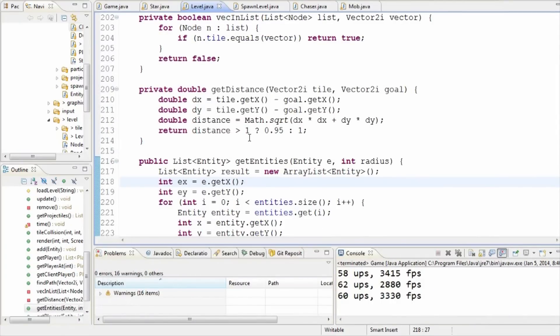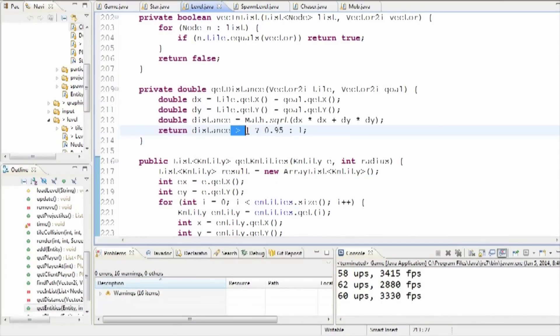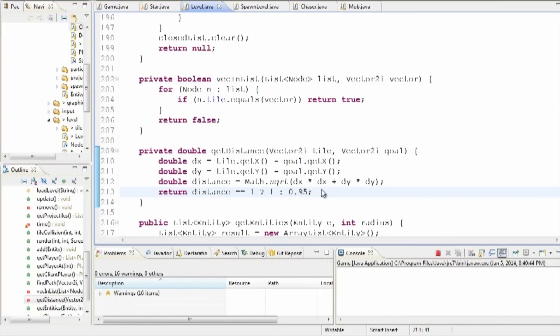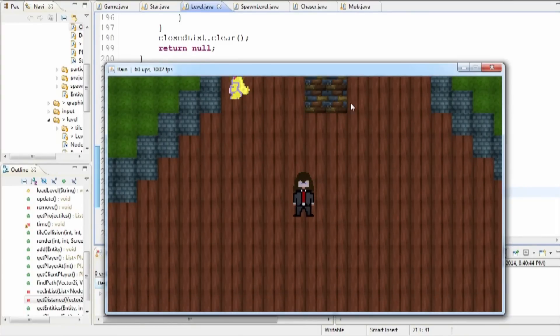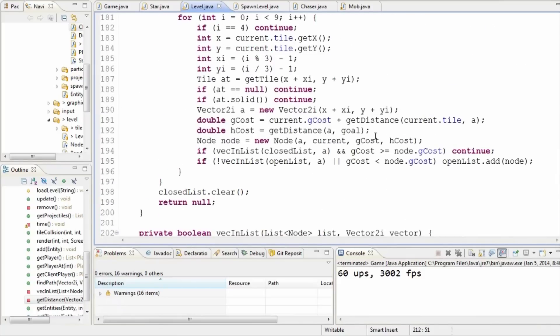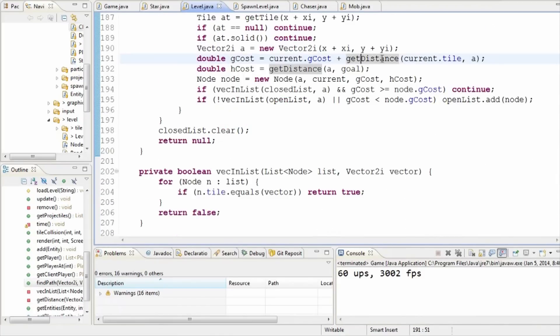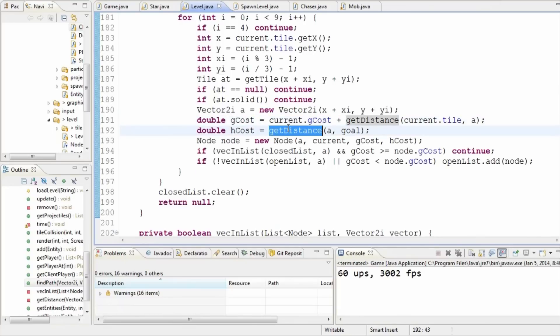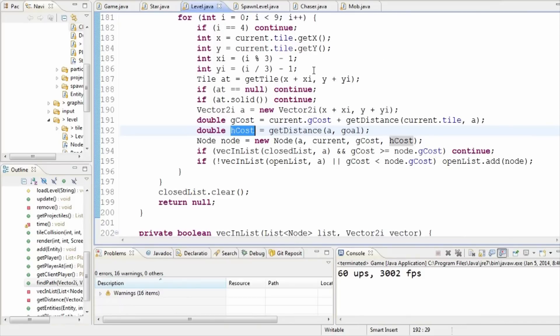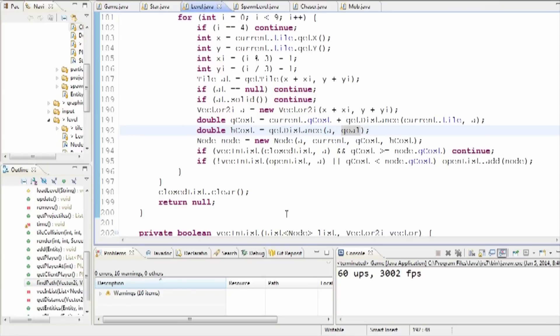So if we go back to this we can tweak that. Let's set this back to equals 1. So if it does equal 1 we will return 1, otherwise we'll return 0.95. He's still doing that. That's odd. So if we come up here, get distance current. He's going to do that because of the h cost. So we can't simply do that. The h cost, this is the other important thing. The h cost, which is the heuristic cost, that is kind of the whole cost of him getting from his current position to the goal, right?